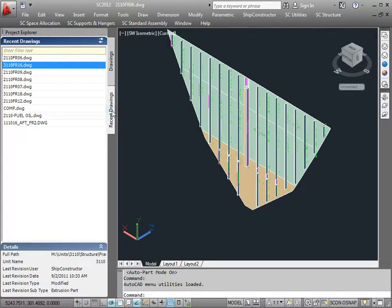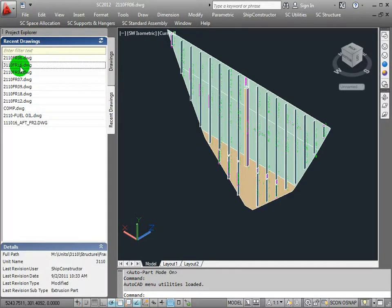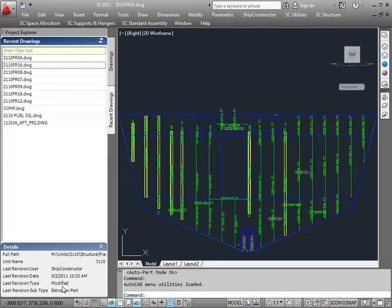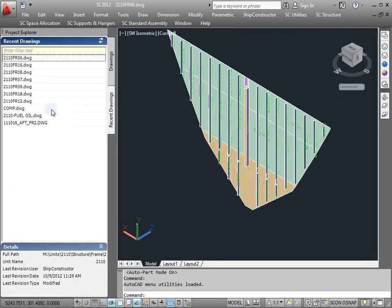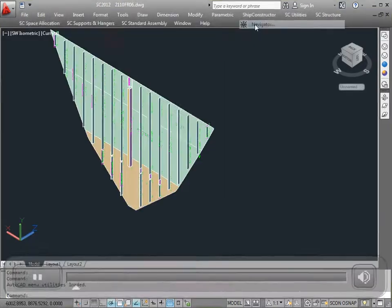I've also got recent drawings — very handy especially if you're doing a lot of work in an area. These are all the drawings I've most recently accessed, listed by order of access. You can quickly see the last person that was in the drawing, the last time it was modified, and what the last action was in that particular drawing. That's Subscription Advantage Pack Project Explorer — have it as a tool palette on the side and hop around as you need to in a project very quickly.